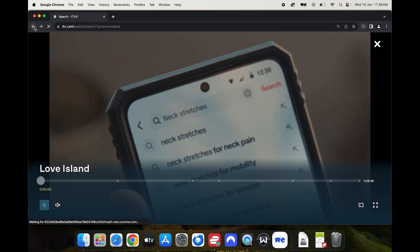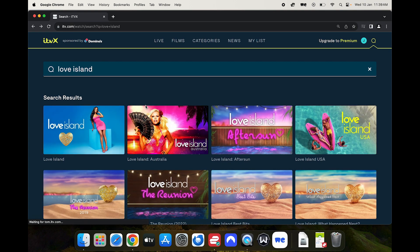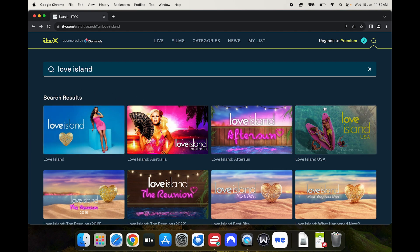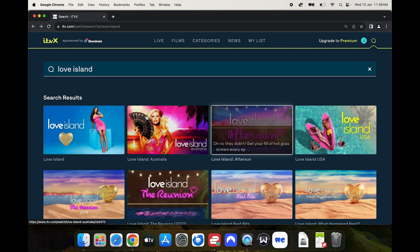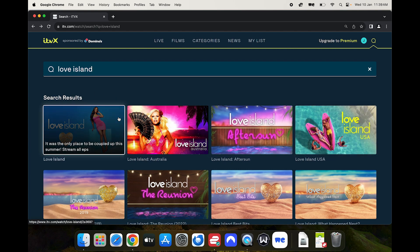Now the process will be exactly the same when Love Island All Stars comes out. Just follow these steps and you'll be able to find it on ITVX. That's how easy it is.